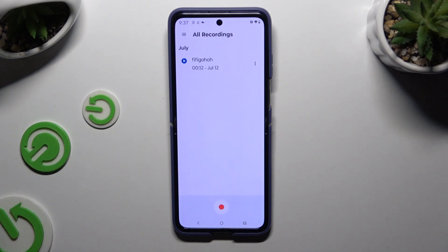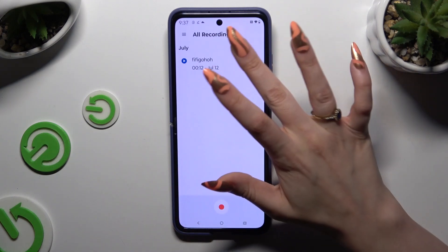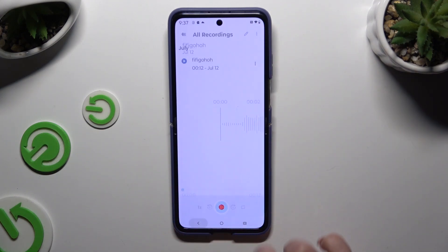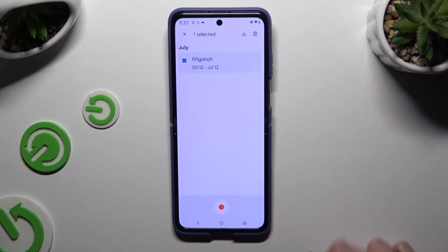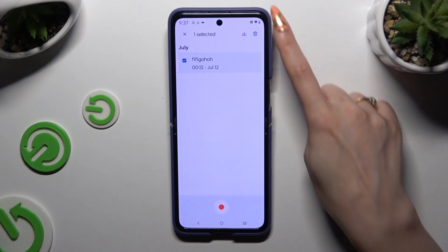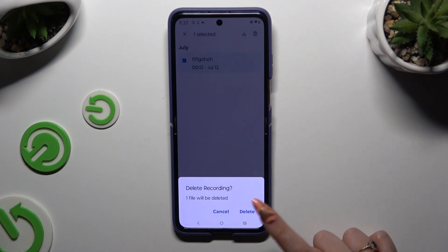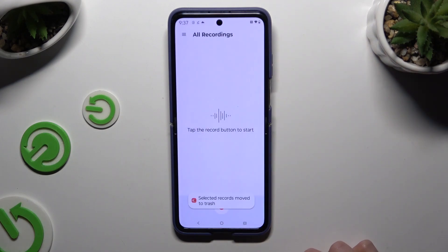As you can see, mine is here. To play it, click on it. To delete it, hold it, then use the delete button at the top right corner and confirm your choice in the popup.